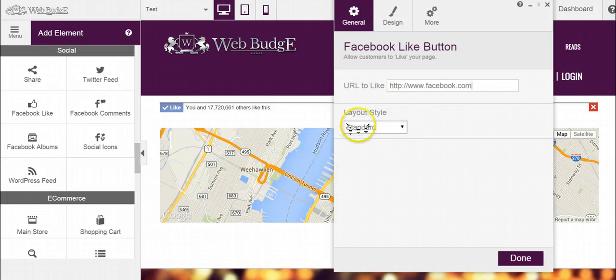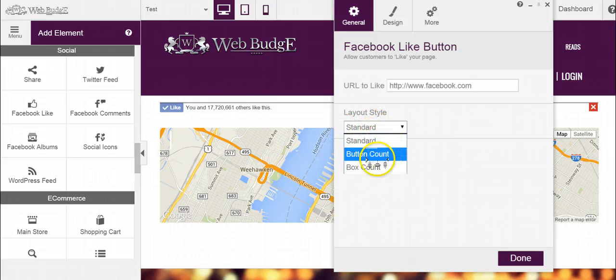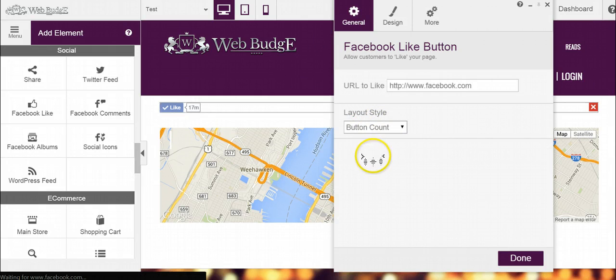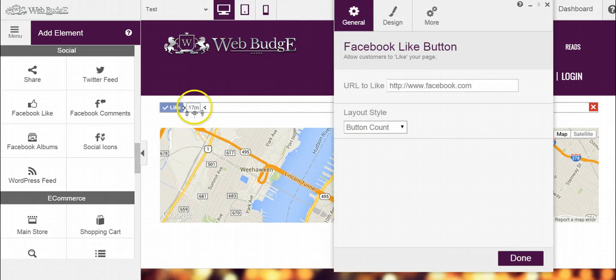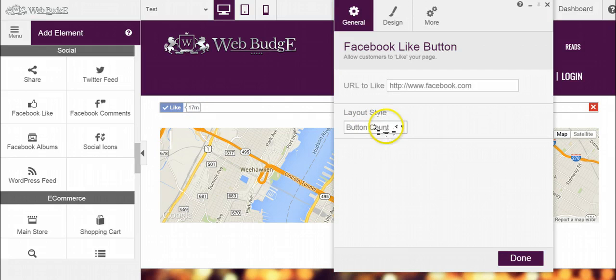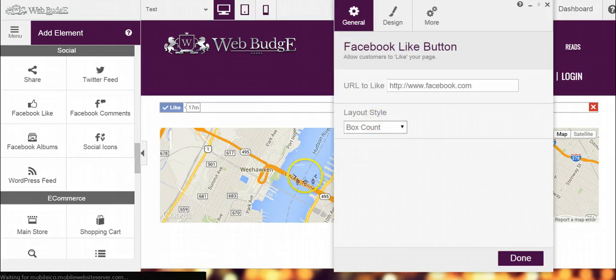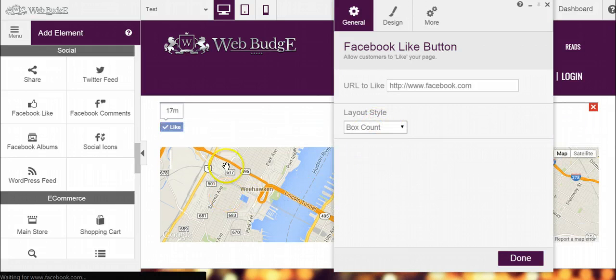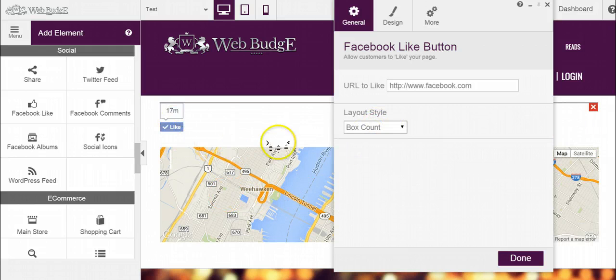Now the layout style, right now you're looking at Standard. We also have Button Count, which puts it on the right-hand side of the link. And then you have Box Count, which is more vertical.